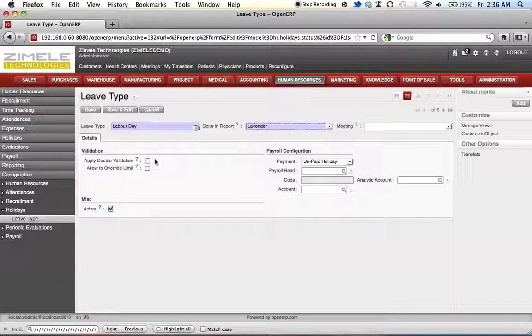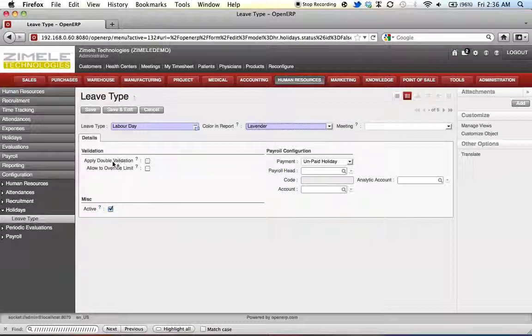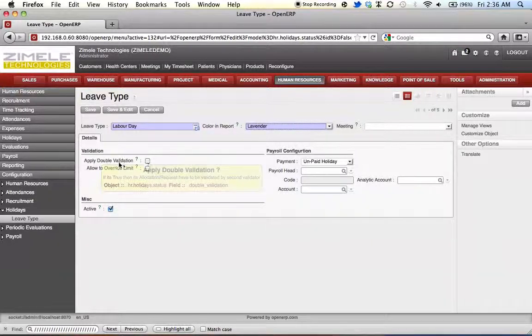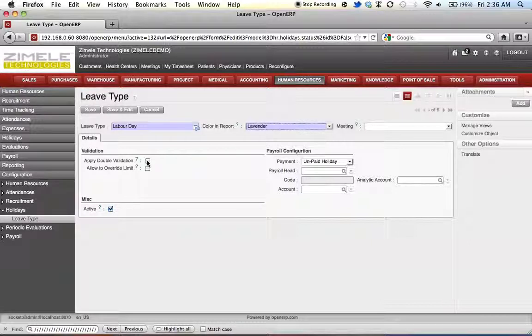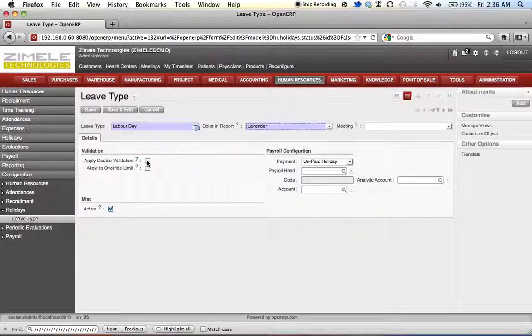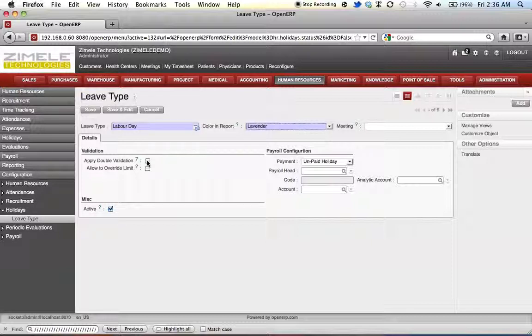Under validation, if we tick the check box by apply double validation, this feature will allow or will require the leave to be validated two times.